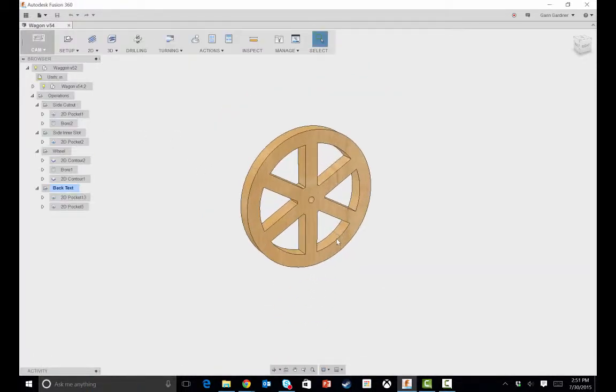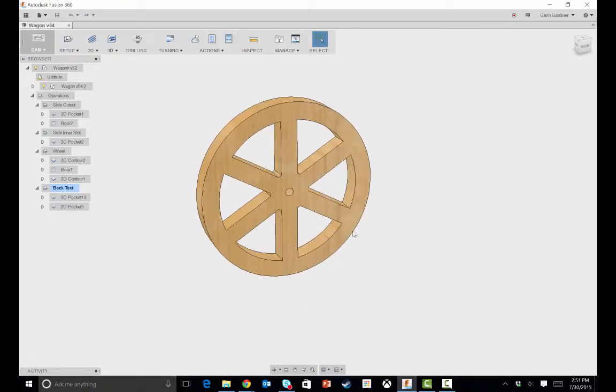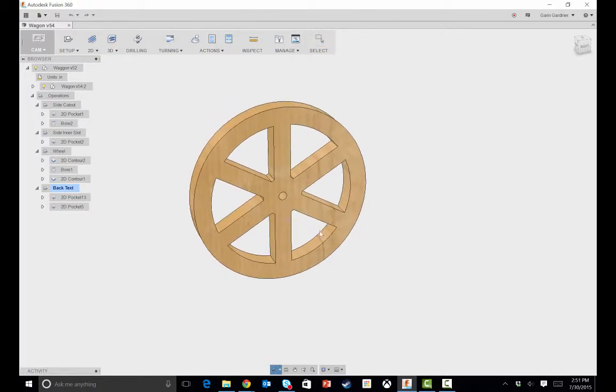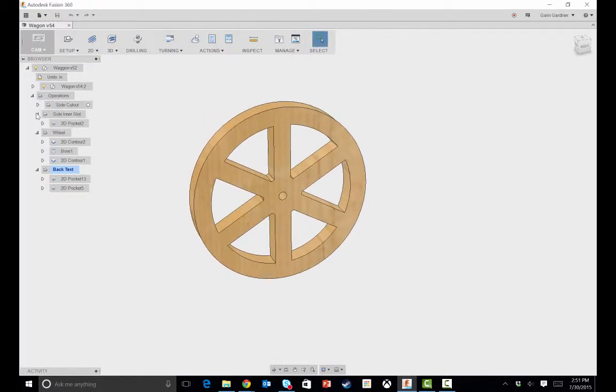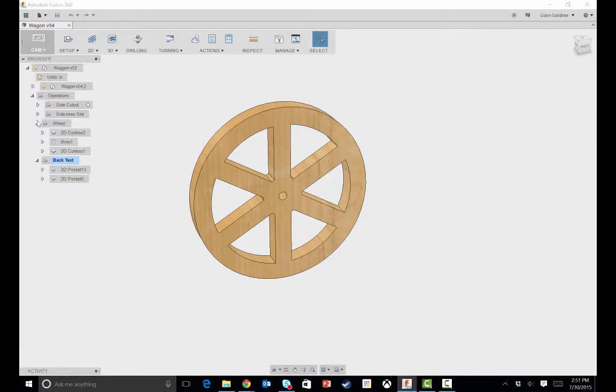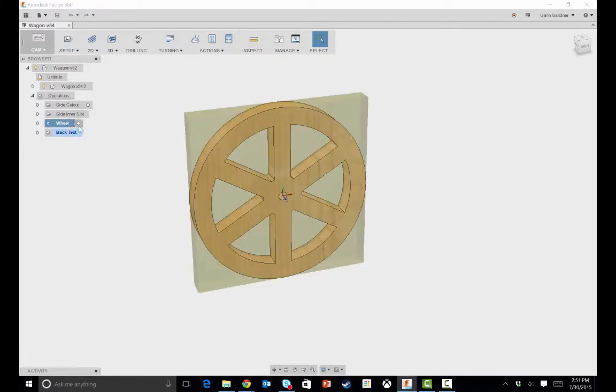Well, the CAM is all your toolpath stuff. So in here, I've got all the components turned off but the wheel. And I've got a handful of setups over here. You'll notice if I collapse these that I have a wheel setup.